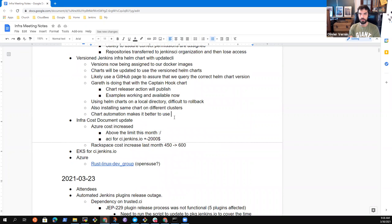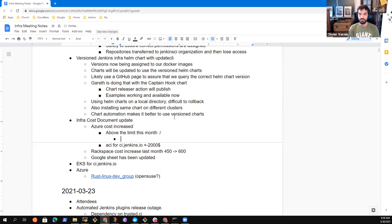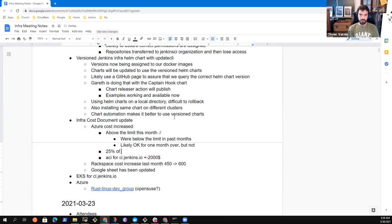The next major topic is about cost. I reviewed the different accounts we have and updated the Google Sheets with the different costs. We increased our Azure invoice a lot — we are slightly above the $10k limit asked by the CDF, so we now have to identify ways to reduce costs. On Azure, about one-fourth of the cost is for ci.jenkins.io.